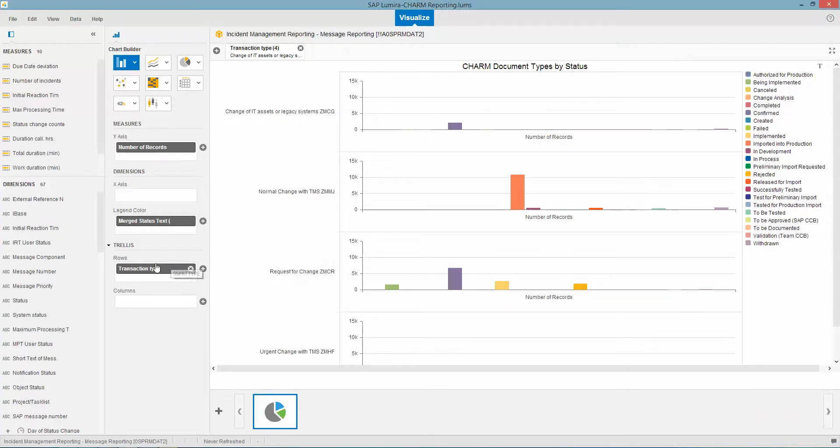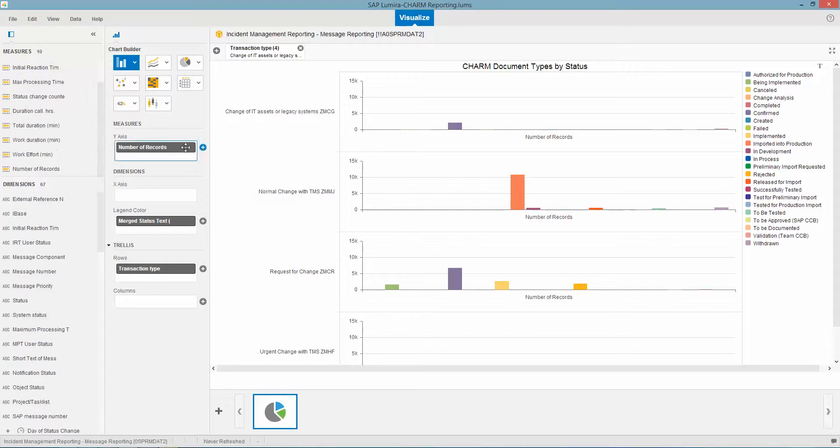So not a Lumira expert by any means, but just a quick navigation of how this data looks in Lumira.